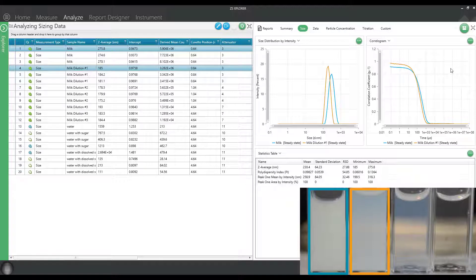That doesn't really make sense unless I was having some multiple scattering in the first run of the straight milk. And then by decreasing the concentration, I have now eliminated the multiple scattering. And now I have a much more accurate sizing result.